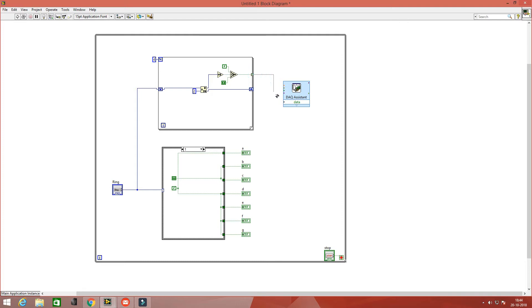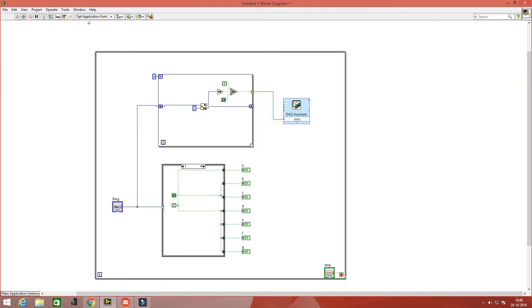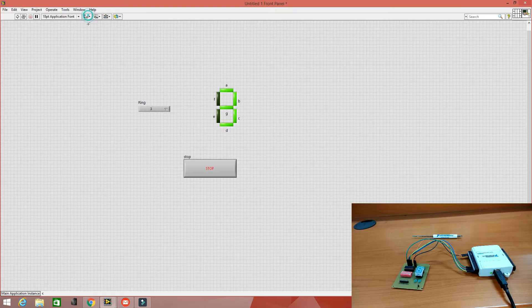The decimal number which is generated by the numeric control is converted to 4-bit digital data and is given to the DAQ. This 4-bit data is converted to 7-segment data by the driver IC and is fed to the display for the actual display output.